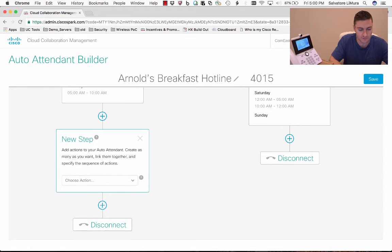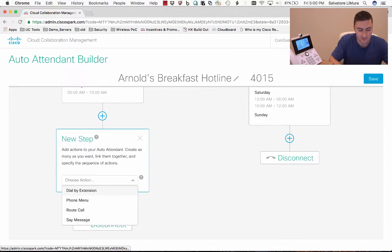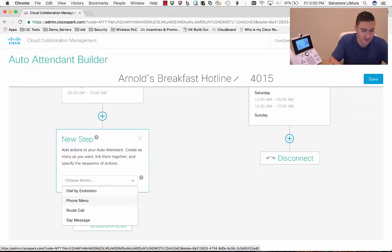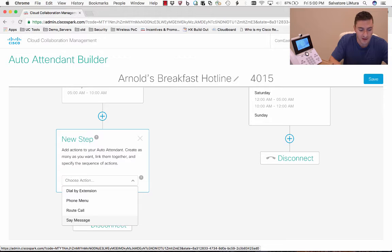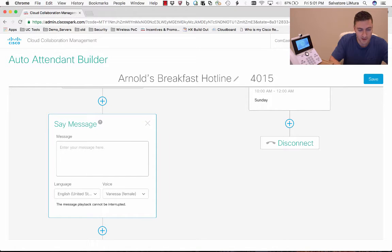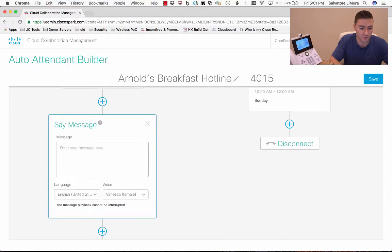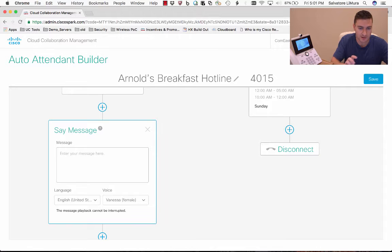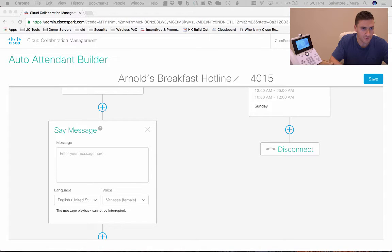We click the plus sign and here are my actions. They can come in and dial an extension, I can create a phone menu, I can route the call to another extension, or I can say a message. Typically you either do phone menu or say a message first. I'm going to start with 'say a message' so that callers have to listen to that full message first before they start hitting numbers. You could go right into a menu if you wanted to, and then have the greeting at the top so they can start hitting buttons as soon as it plays.